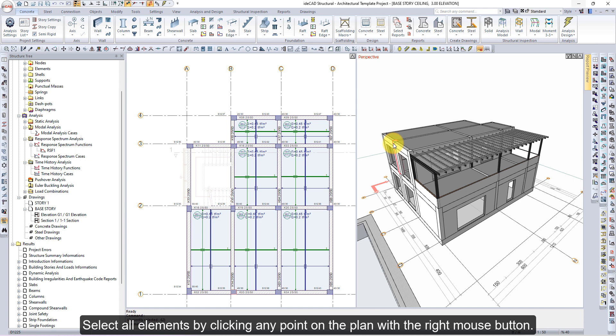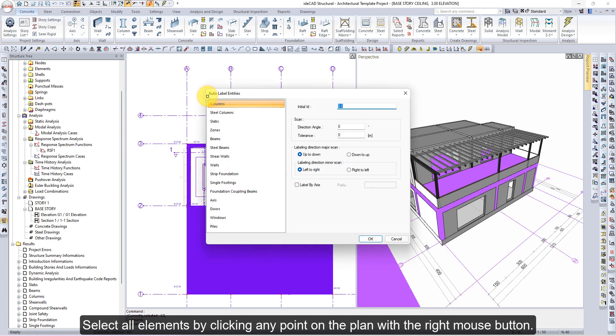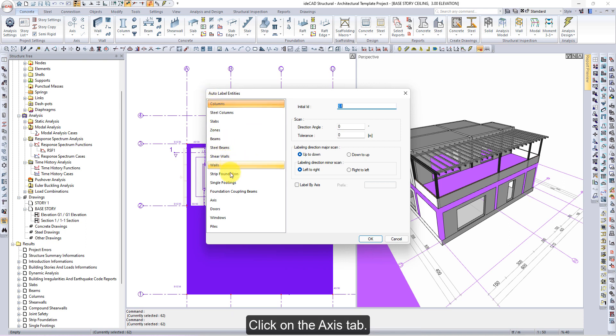Select all elements by clicking any point on the plan with the right mouse button. The auto label entities dialog will open. Click on the access tab.